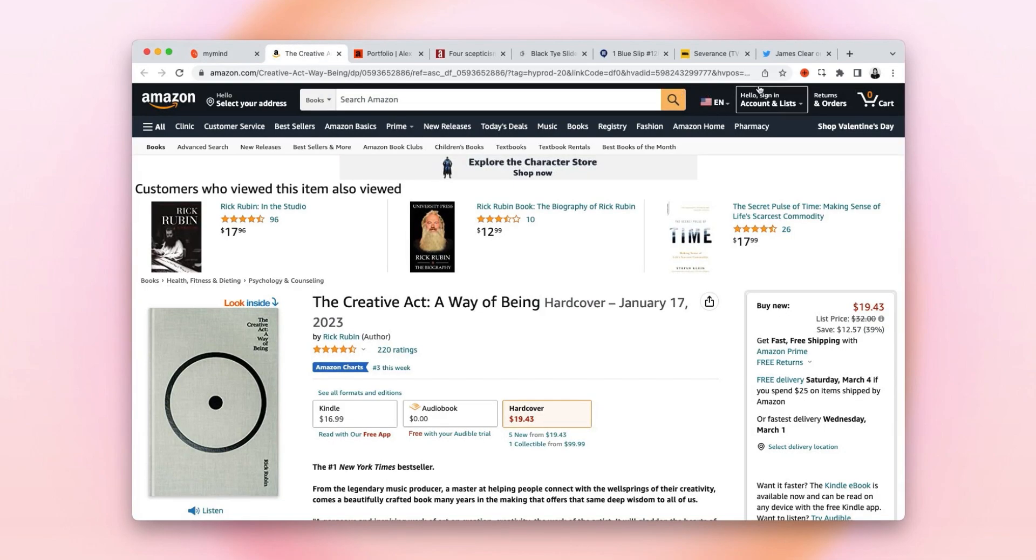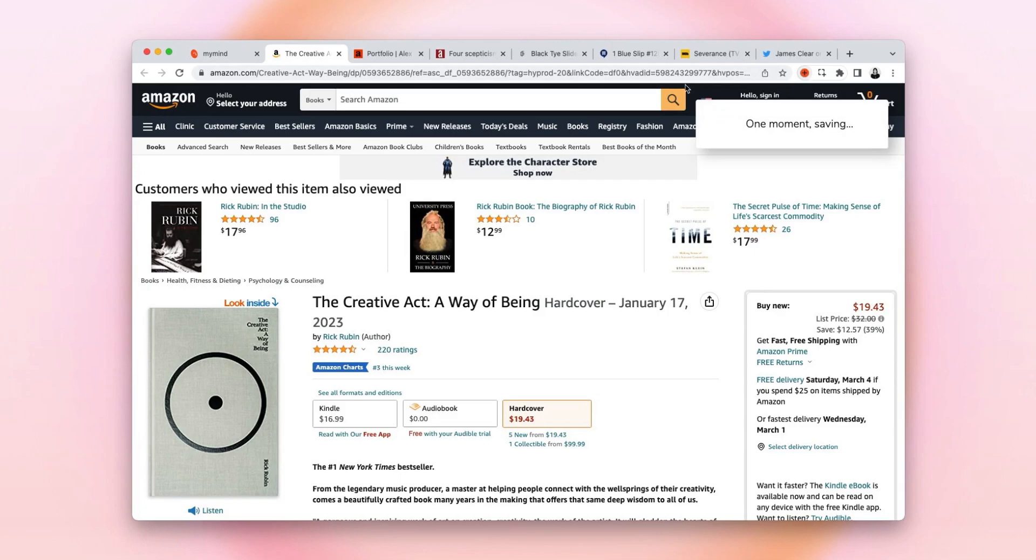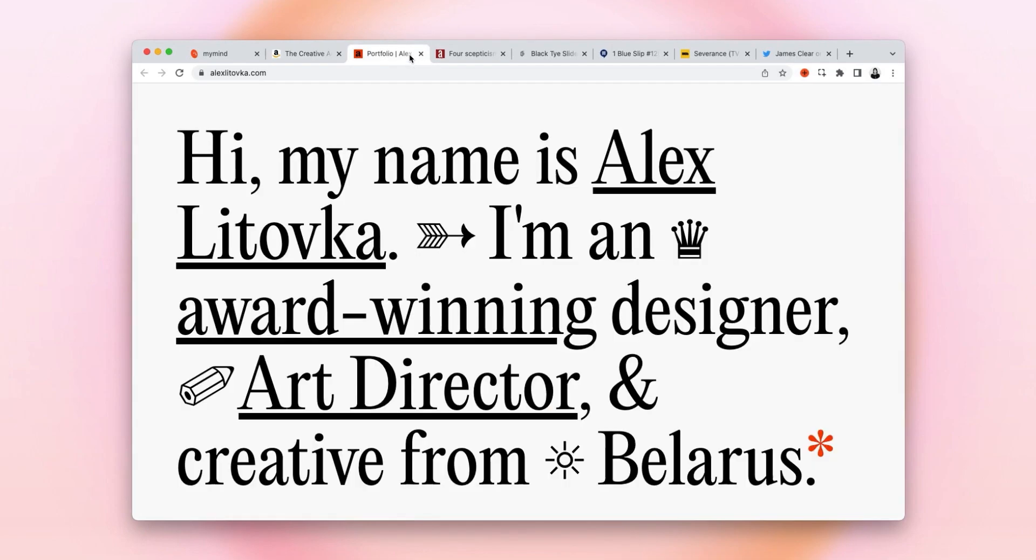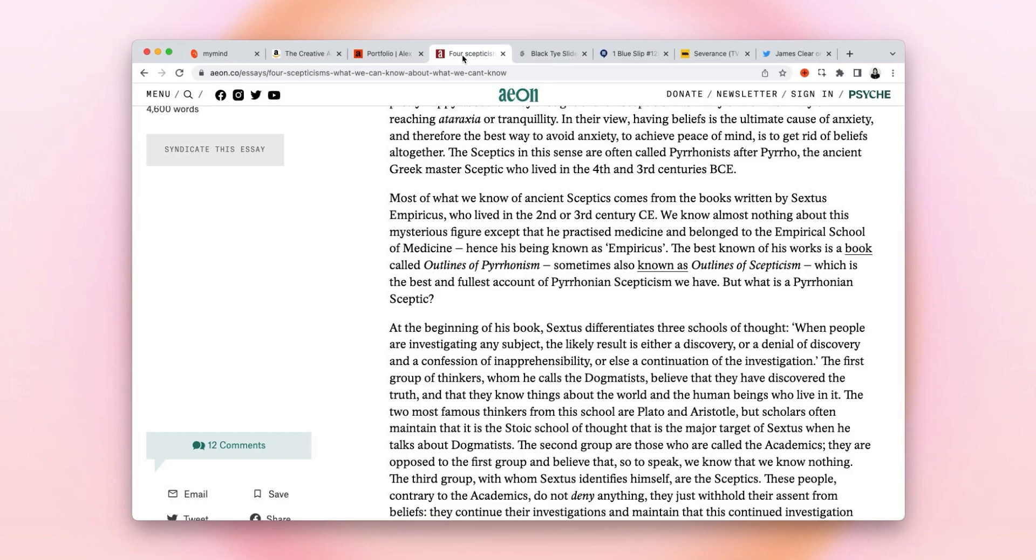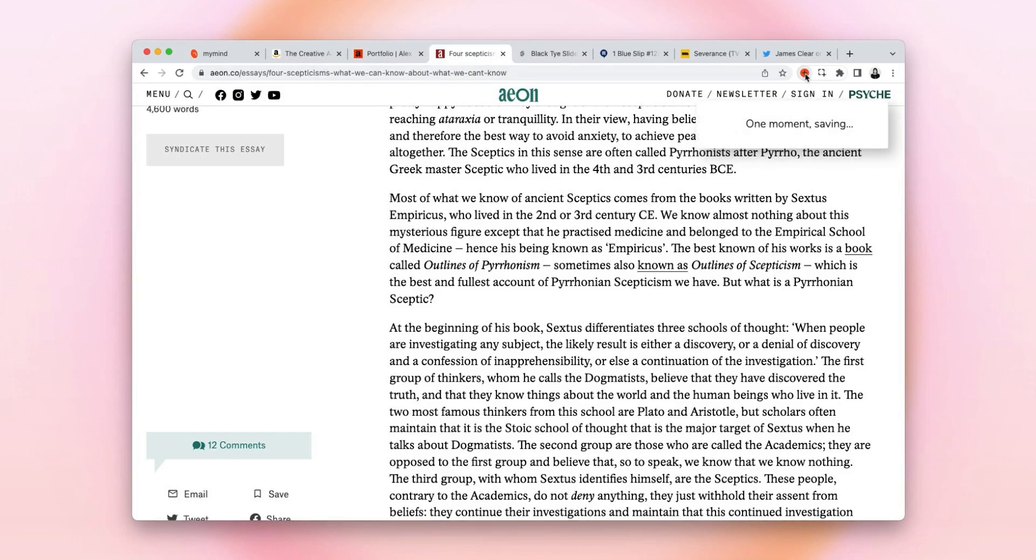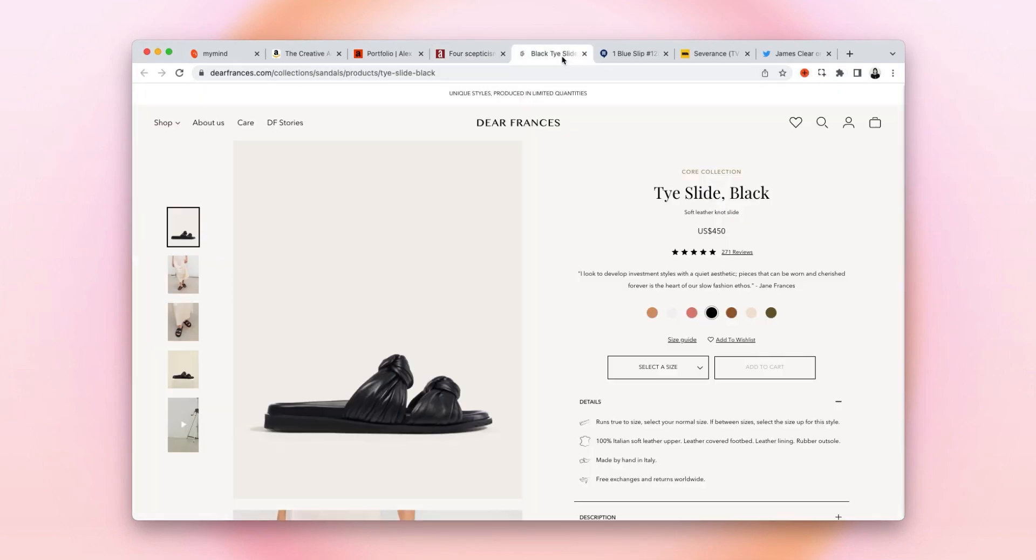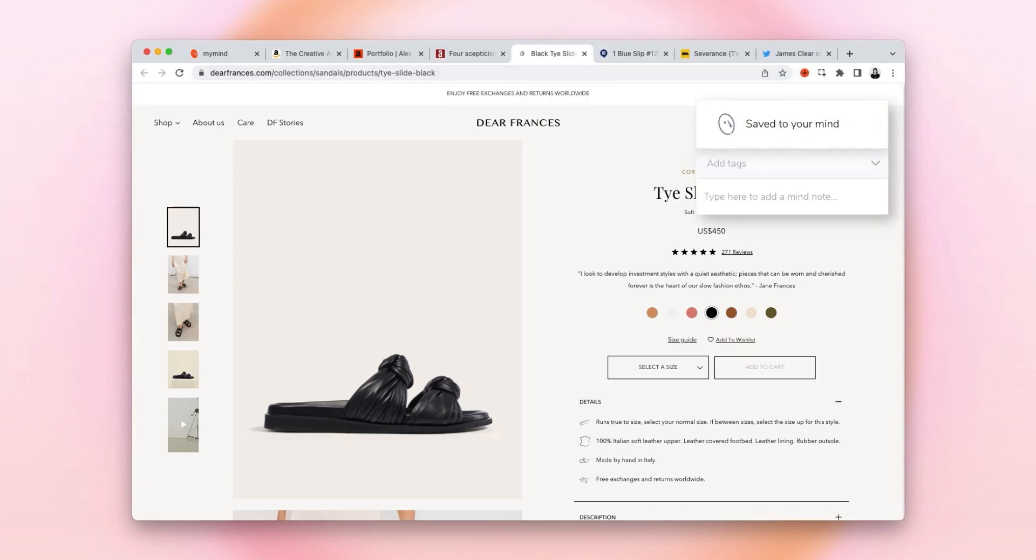Let's save this book I plan on reading later, this website I find inspiring, this article I'm in the middle of reading—saved with a click—and these shoes I'm buying. I'm going to add a tag here while I'm at it.